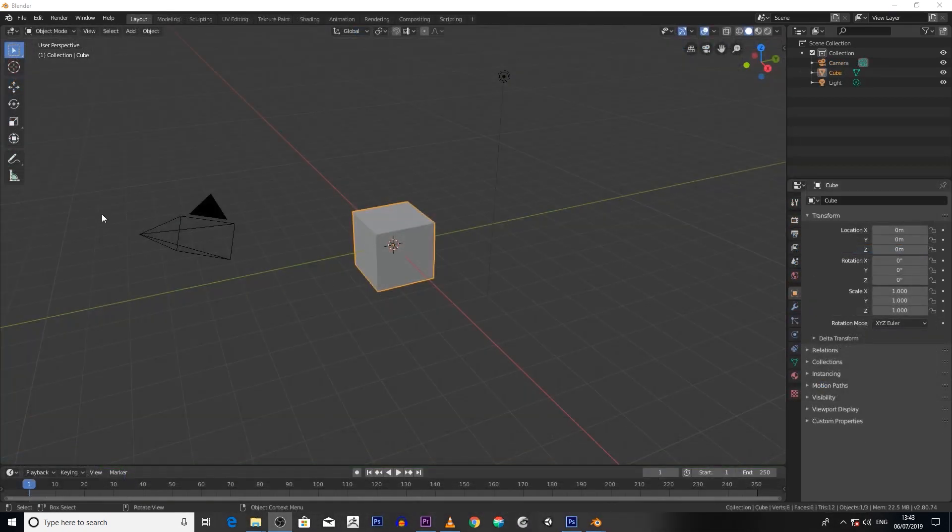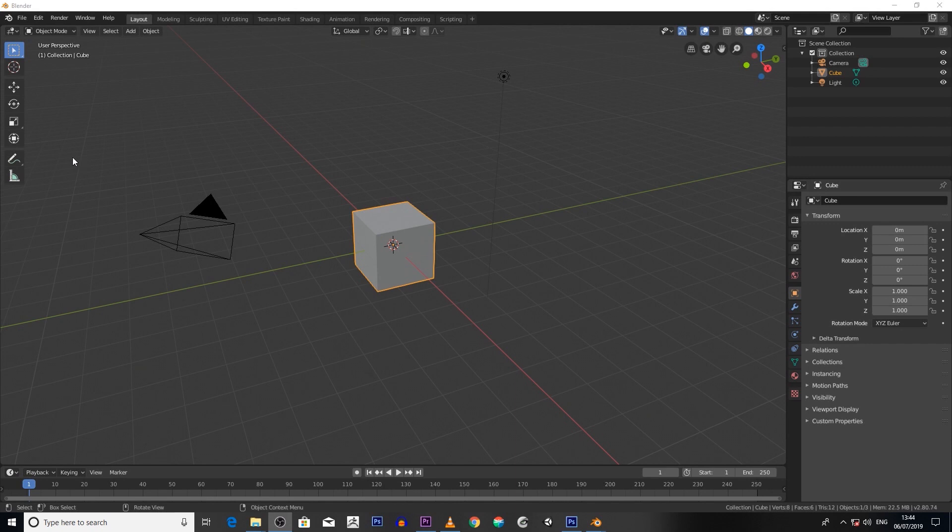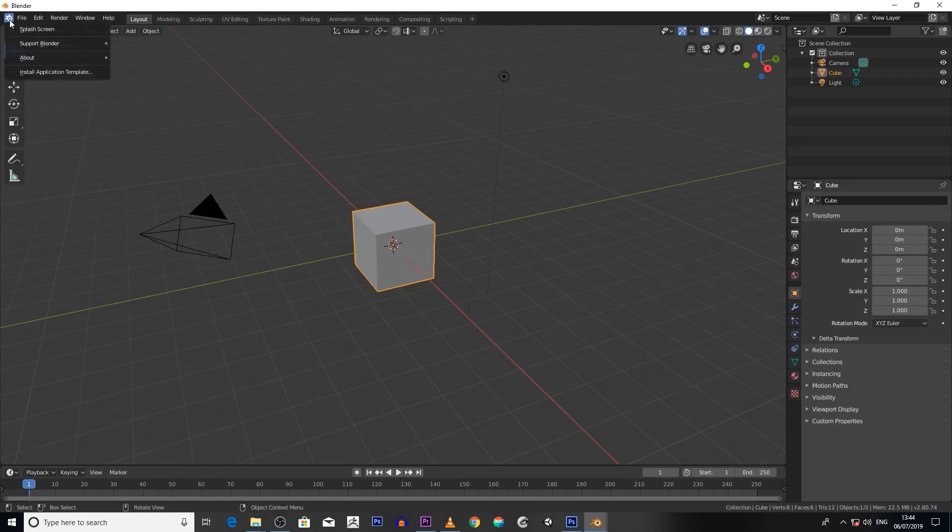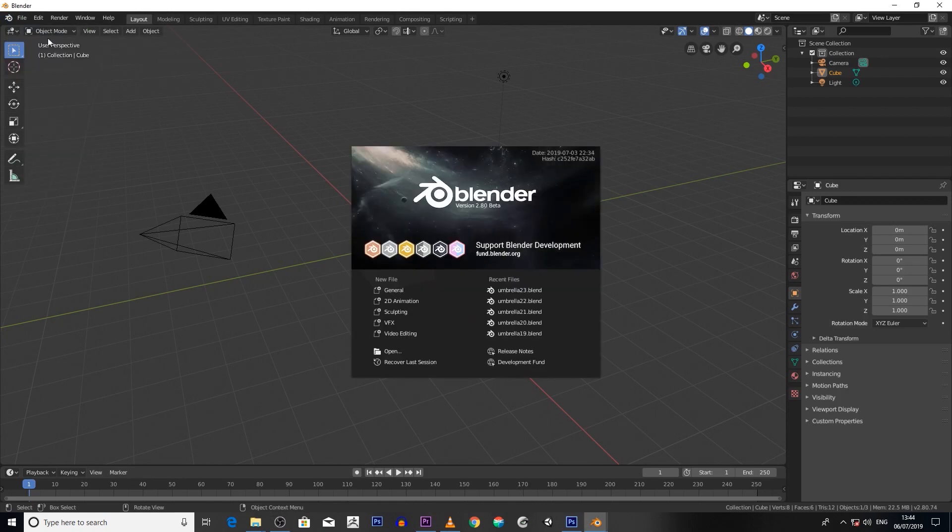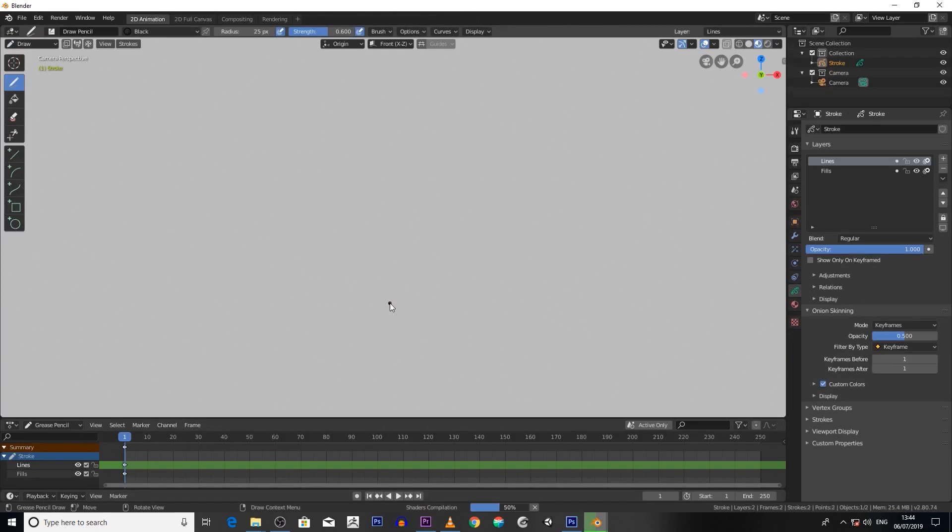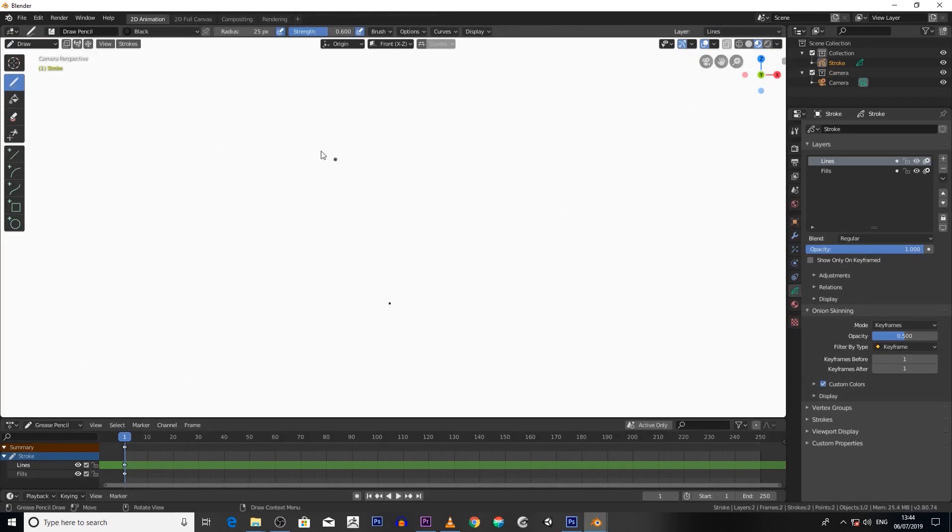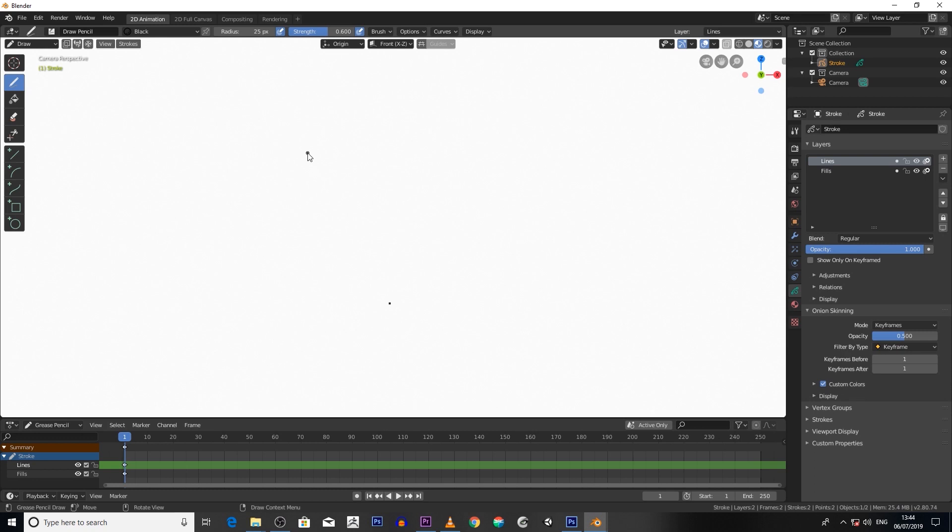To access the Grease Pencil settings from the default scene, go to this icon here, click on splash screen, then scroll down and find 2D animation. Click on there, and now we have our 2D scene ready to rock and roll. It's that simple - we can start drawing.